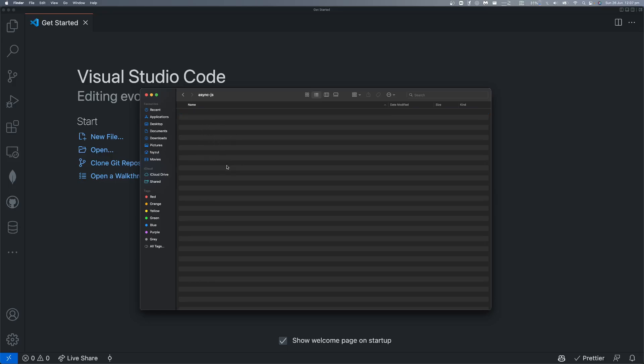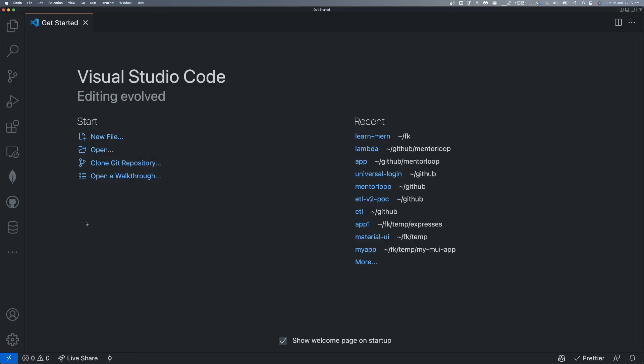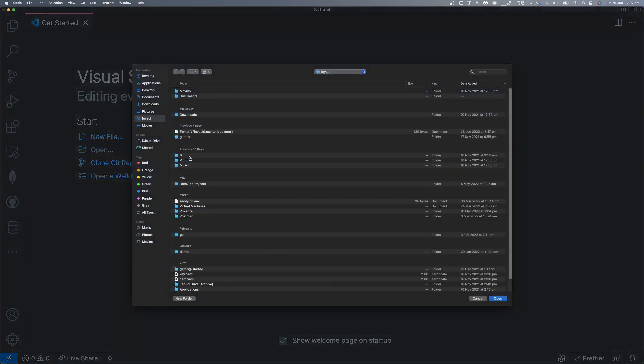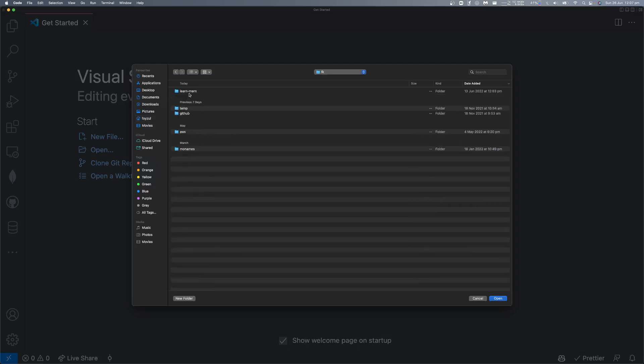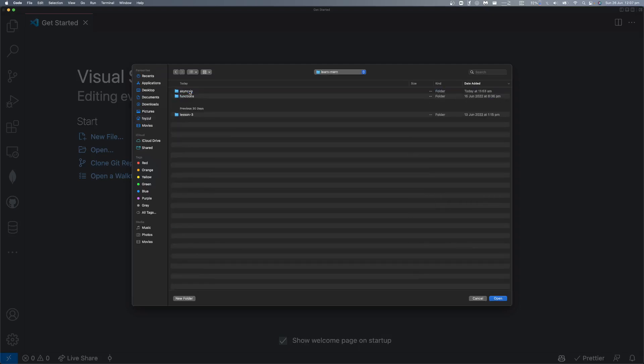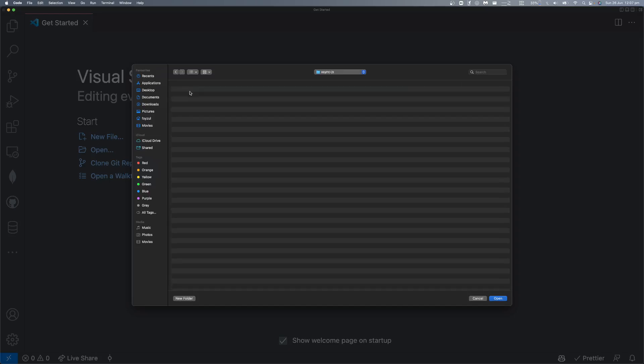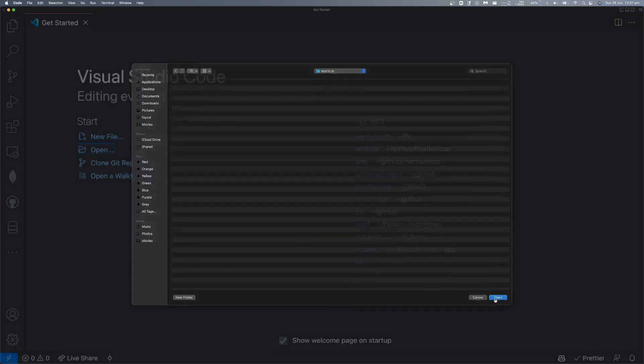You can see it's empty. Open and let's go to my appropriate folder. Async.js folder, open.